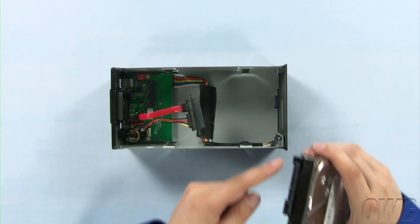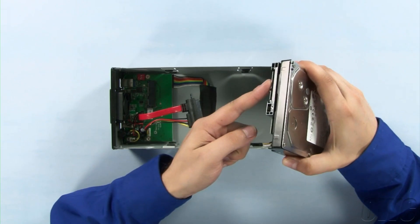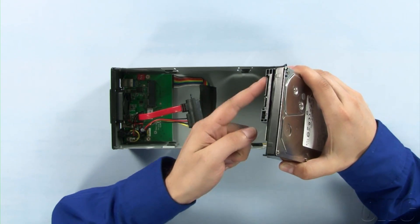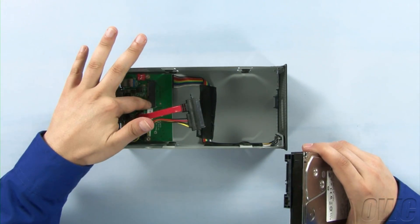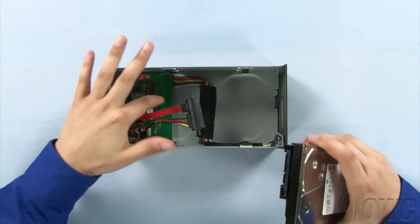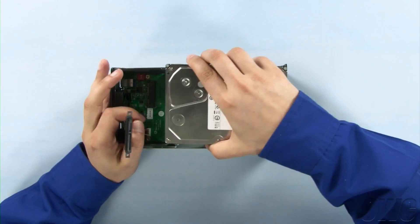Line up the SATA connector on the hard drive with the connector on the enclosure's logic board and slide the two together.